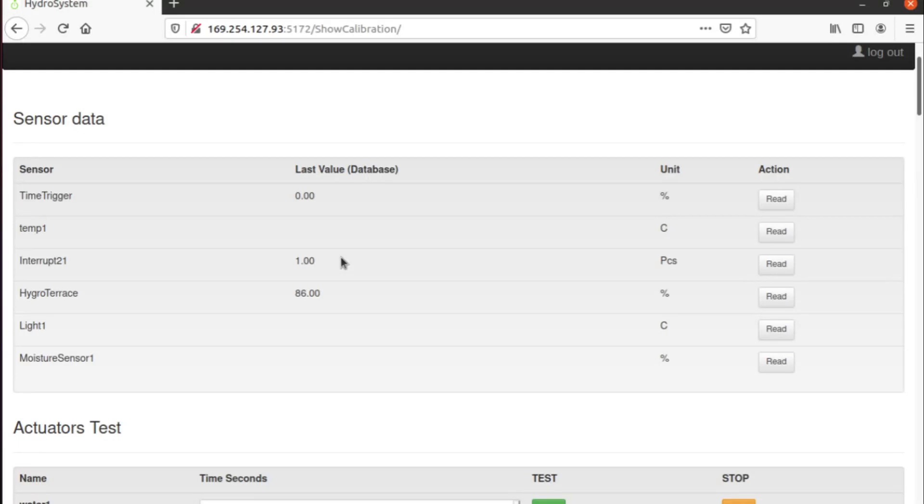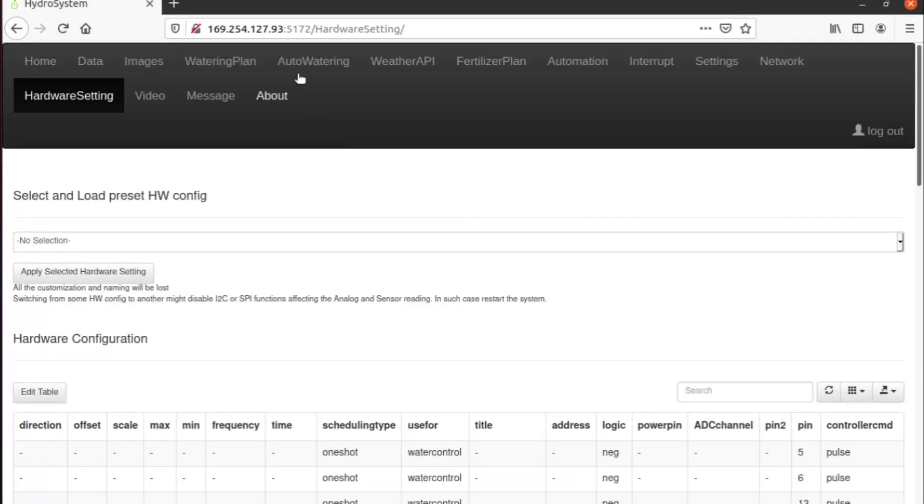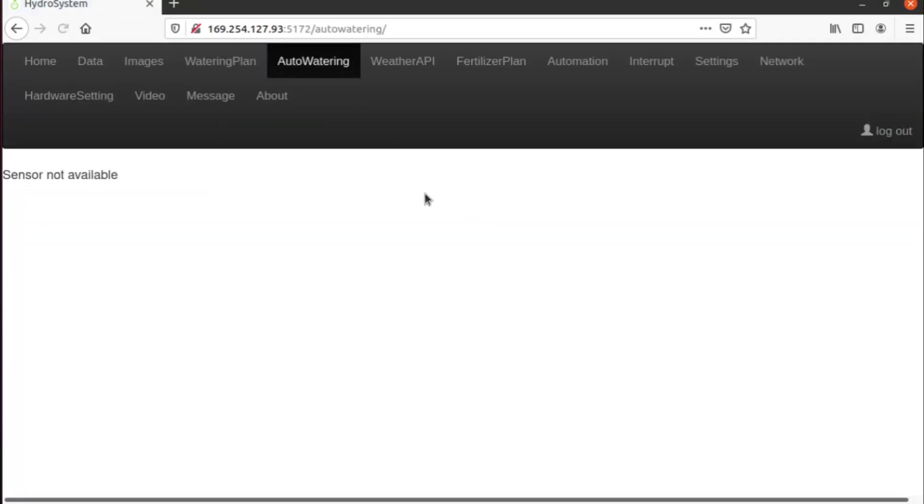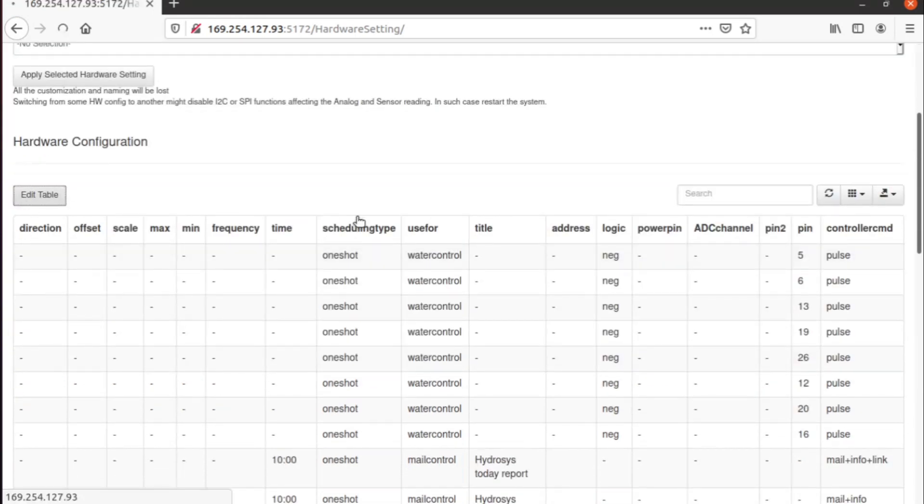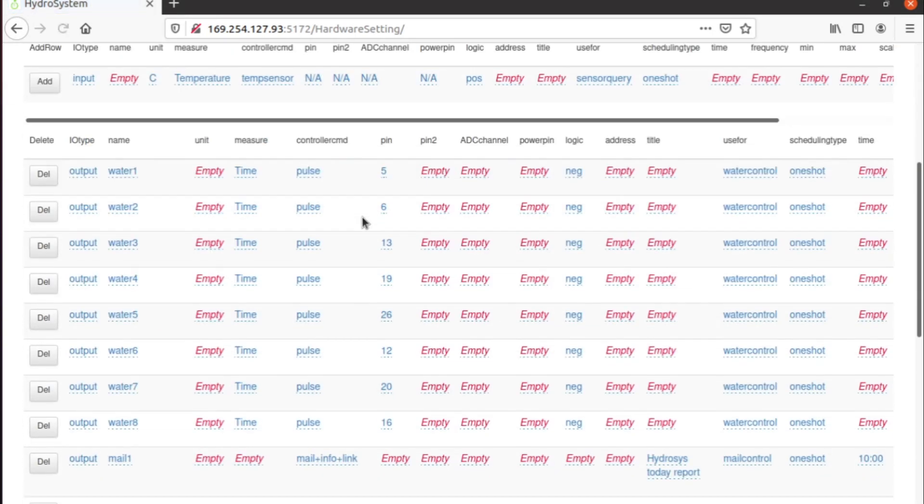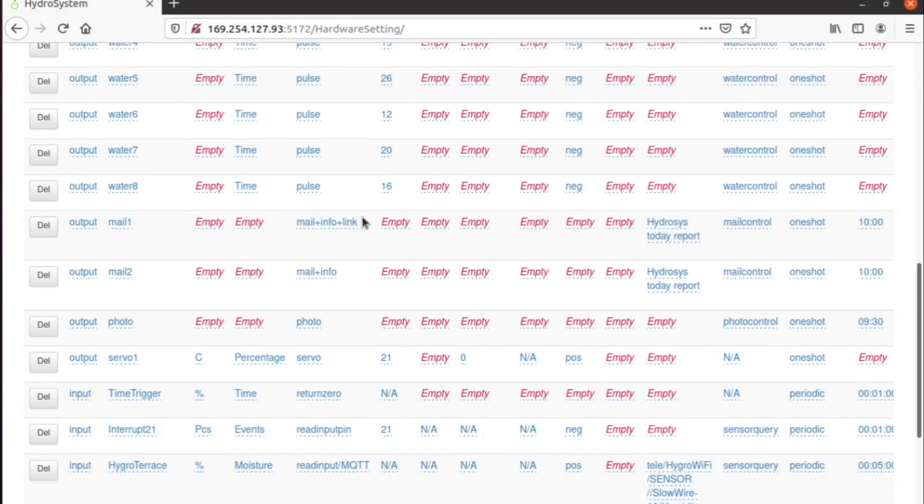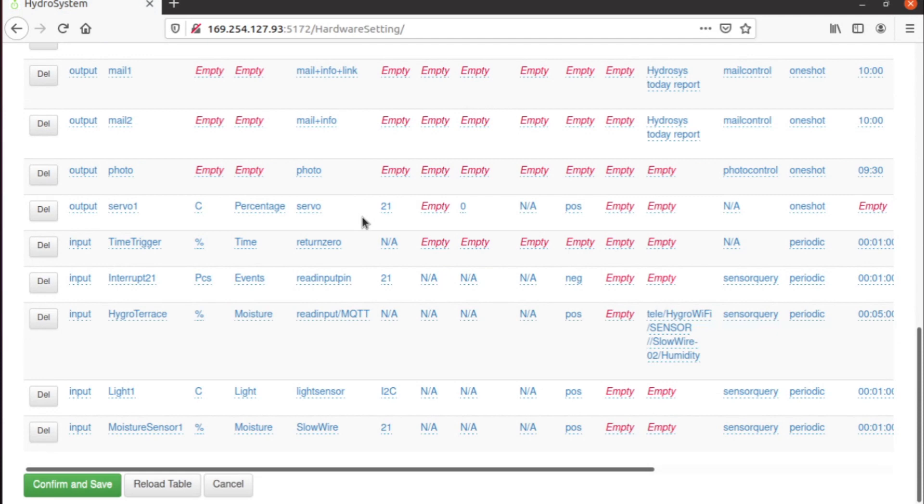If you go to auto-watering, you will see that even if we connected the sensor, there is no sensor available. This is due to the fact that we also have to enable the sensor for water control. So this is the row of the sensor.